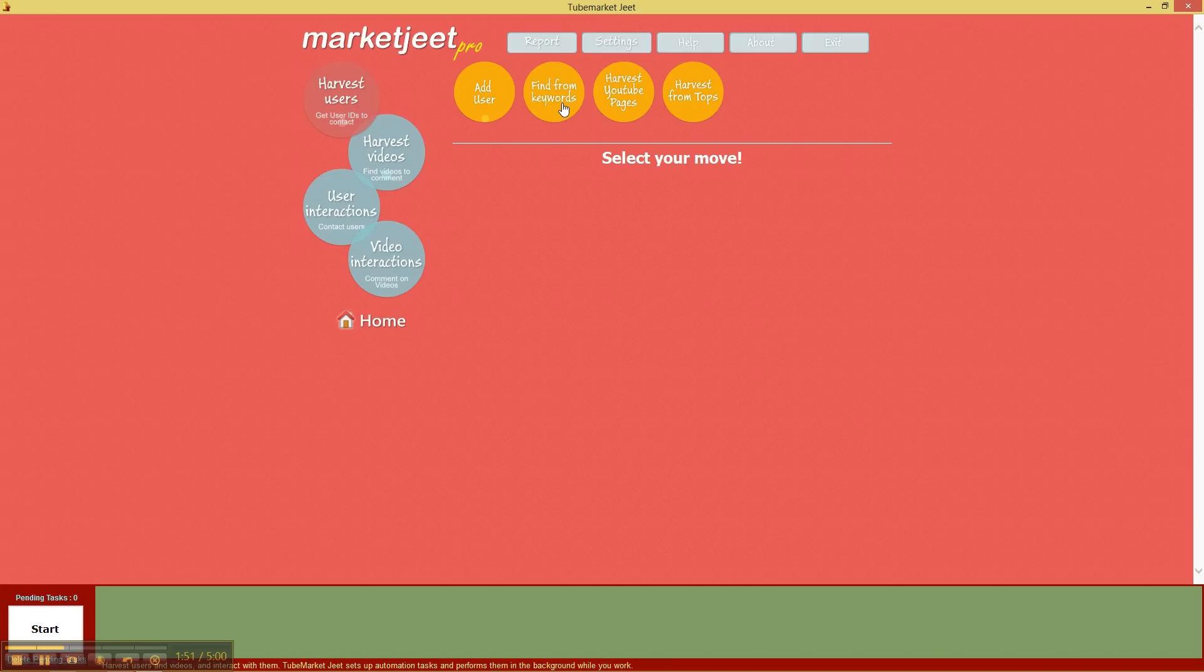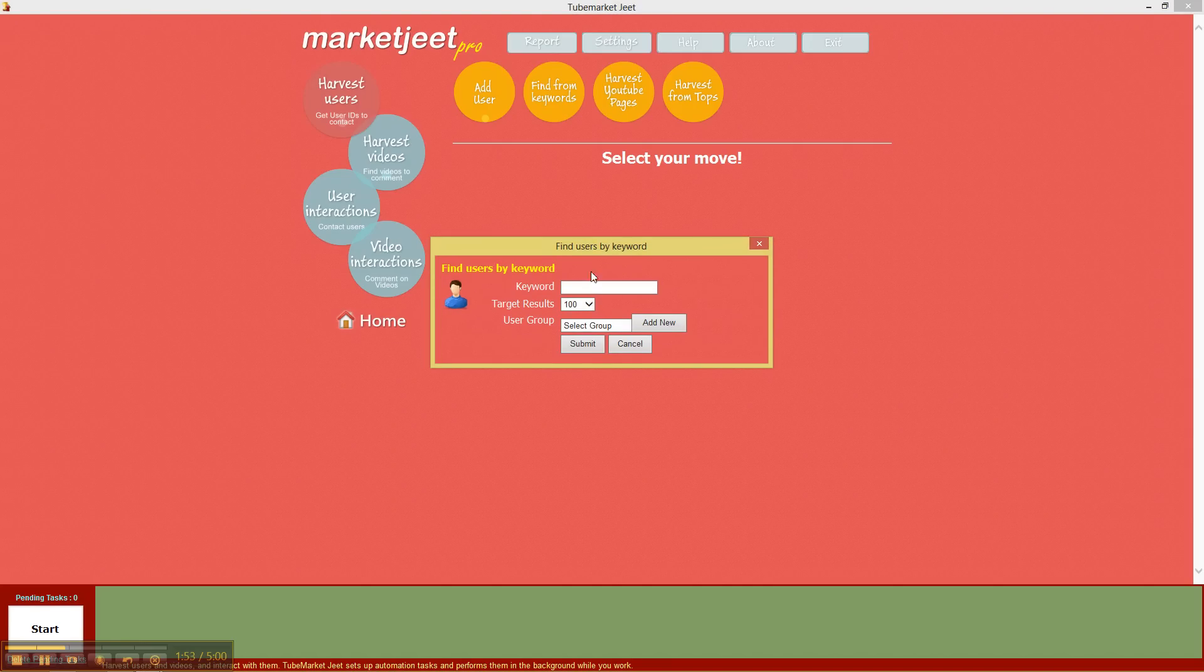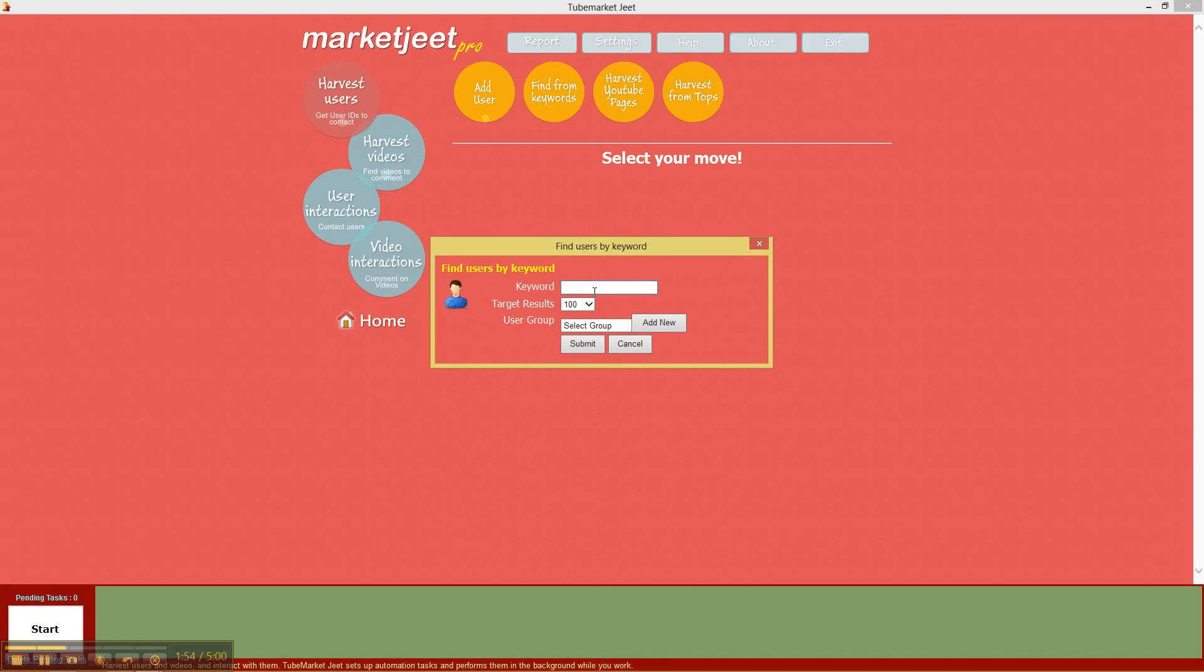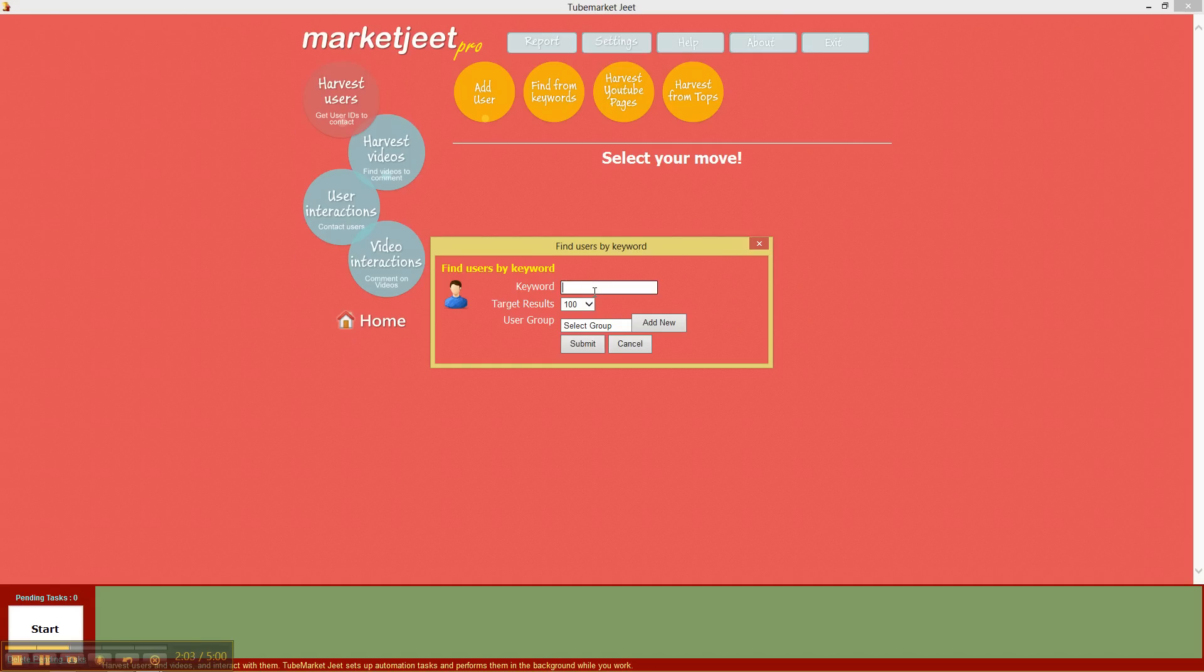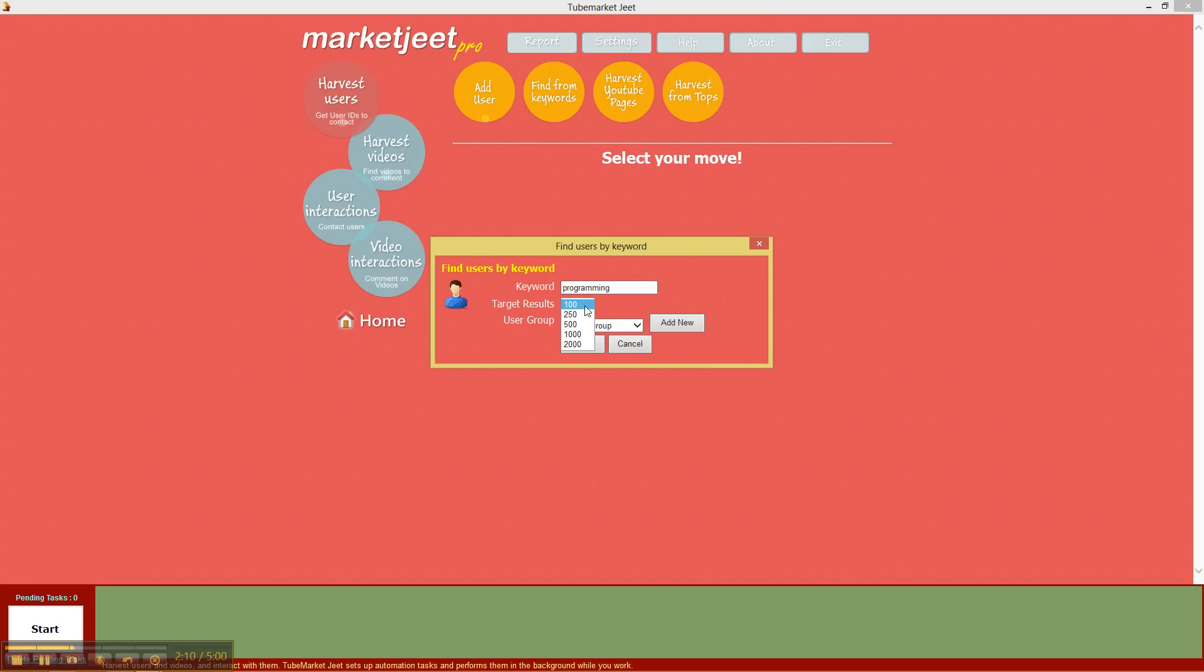Let's go back to harvest users. The second option is find from keywords. This section actually lets you capture the users who have created videos in your niche. So just type in your keyword, for example my favorite niche is programming, so I'll type programming and I will also choose the number of contacts that I wish to obtain.